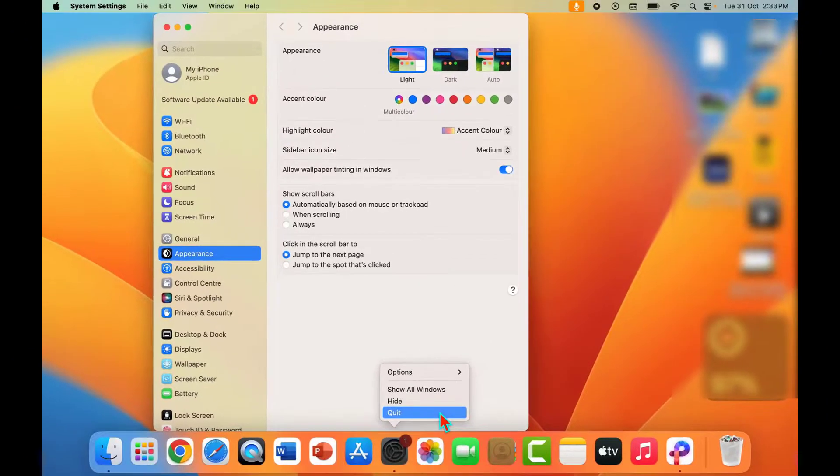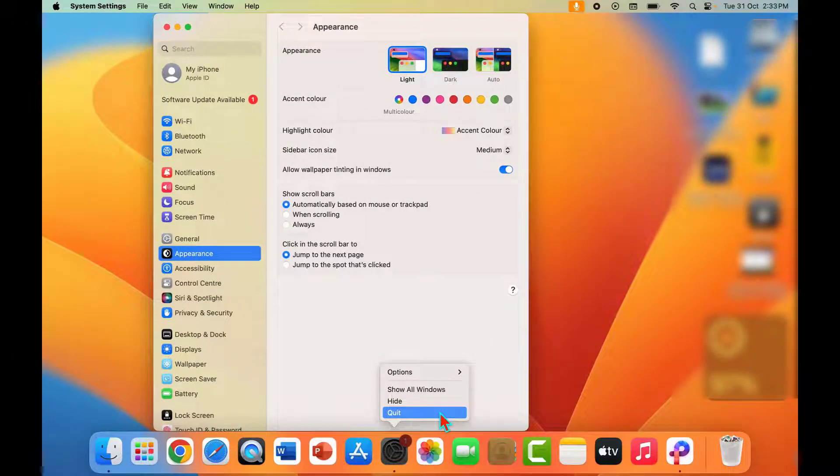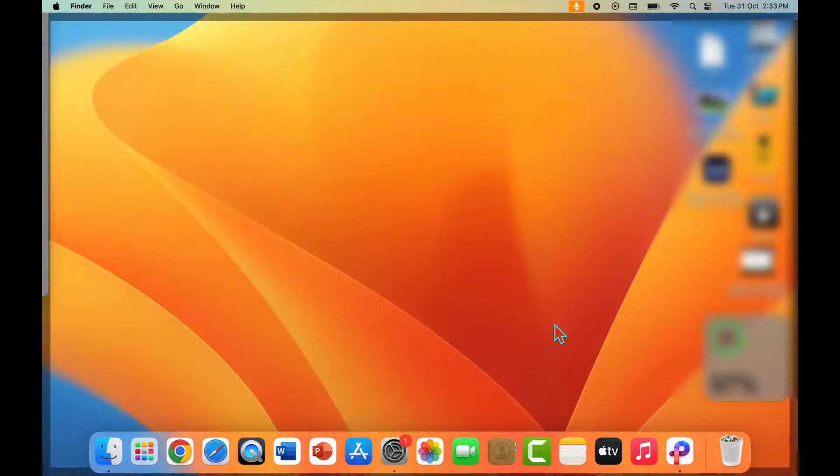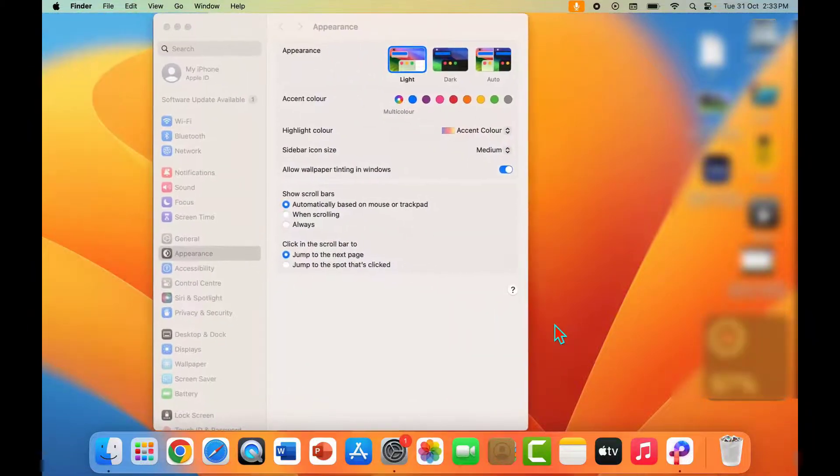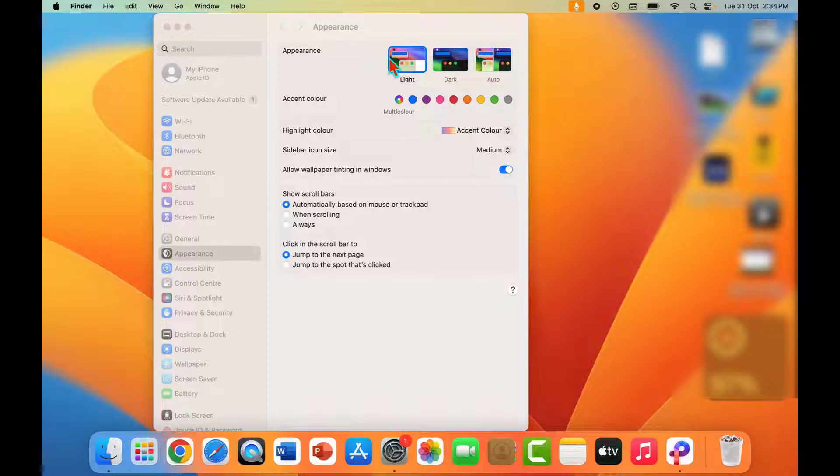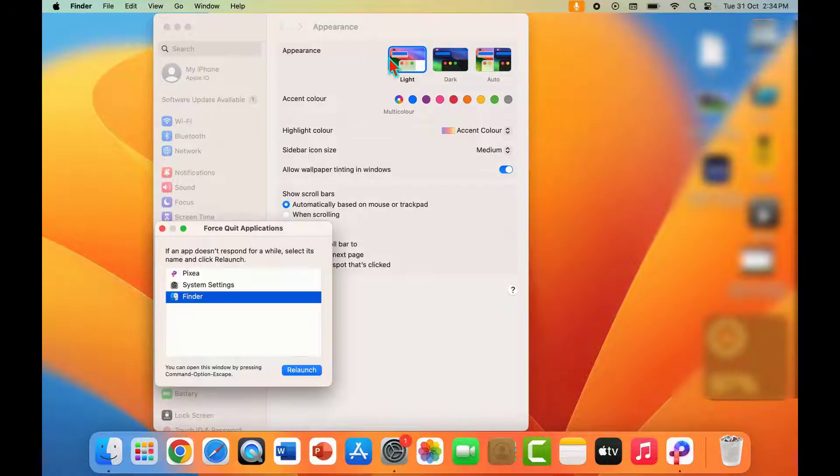Now you need to forcefully close your system settings on your Mac. To forcefully close your system settings, now what you need to do is use this shortcut key: hold the Command key button and then press the Option key button from your keyboard, and then press Escape from your keyboard.